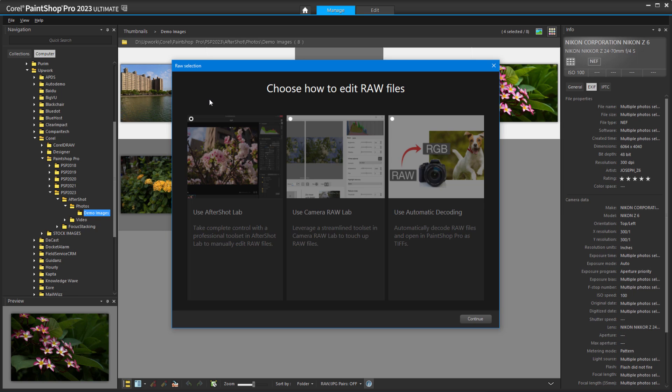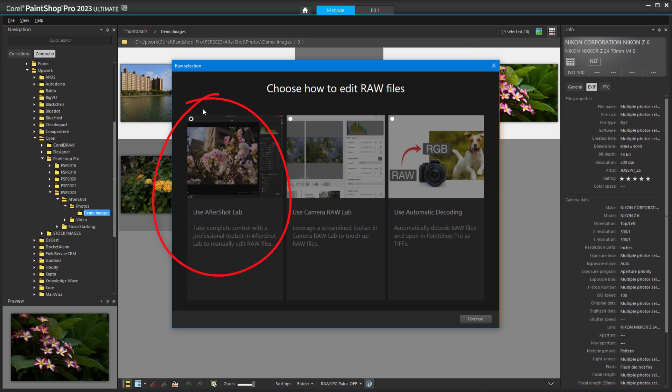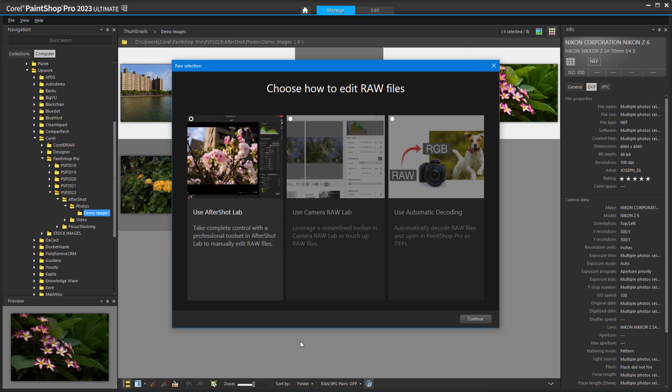With any of these file opening methods, I'm asked how I want to edit the file, and I'll choose Use AfterShotLab and click Continue.